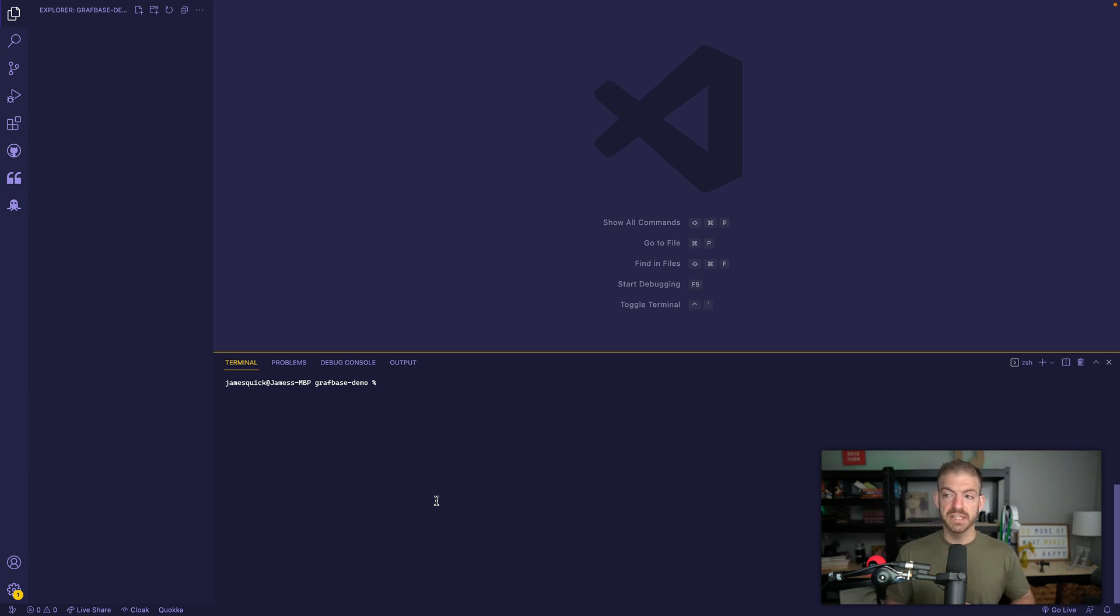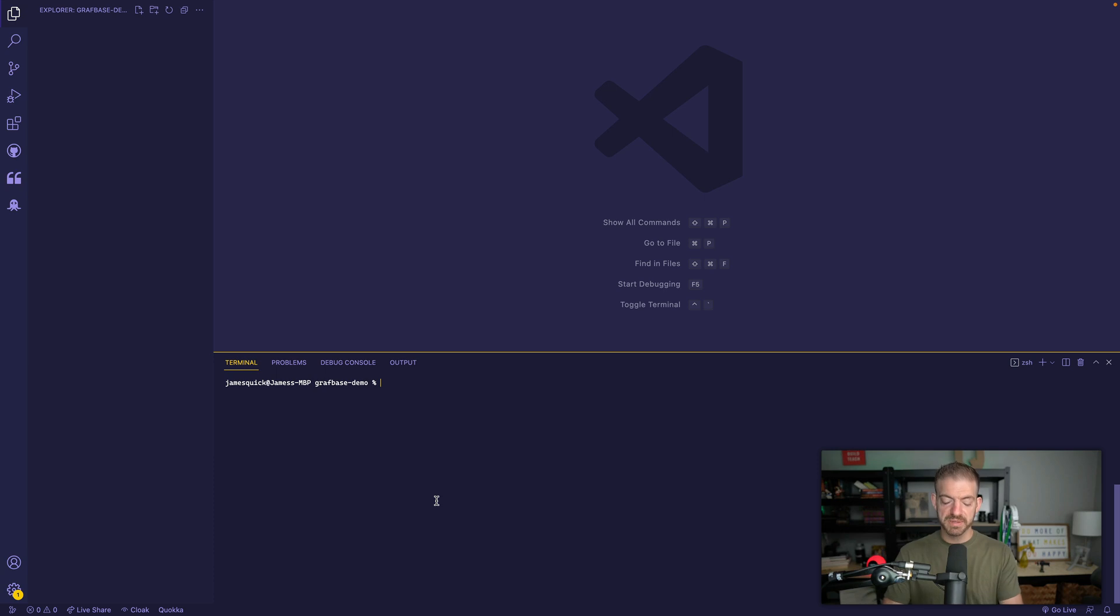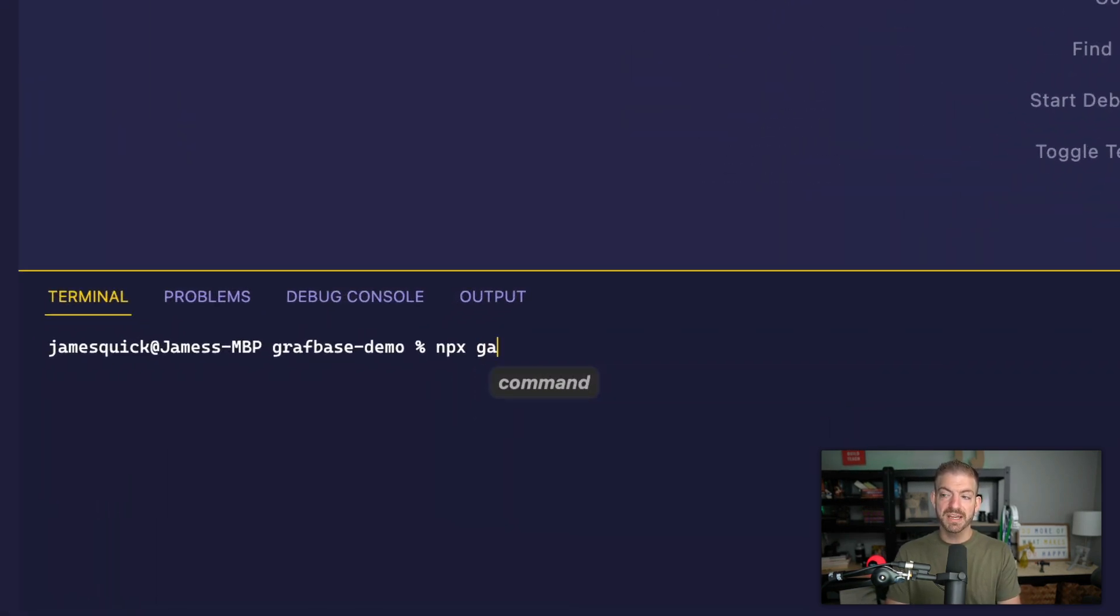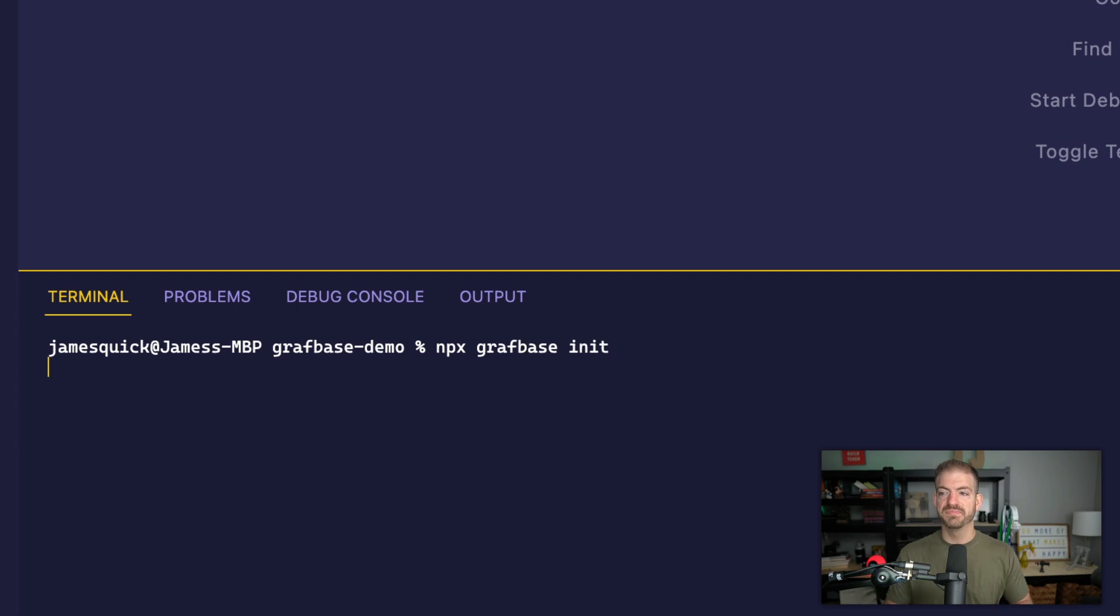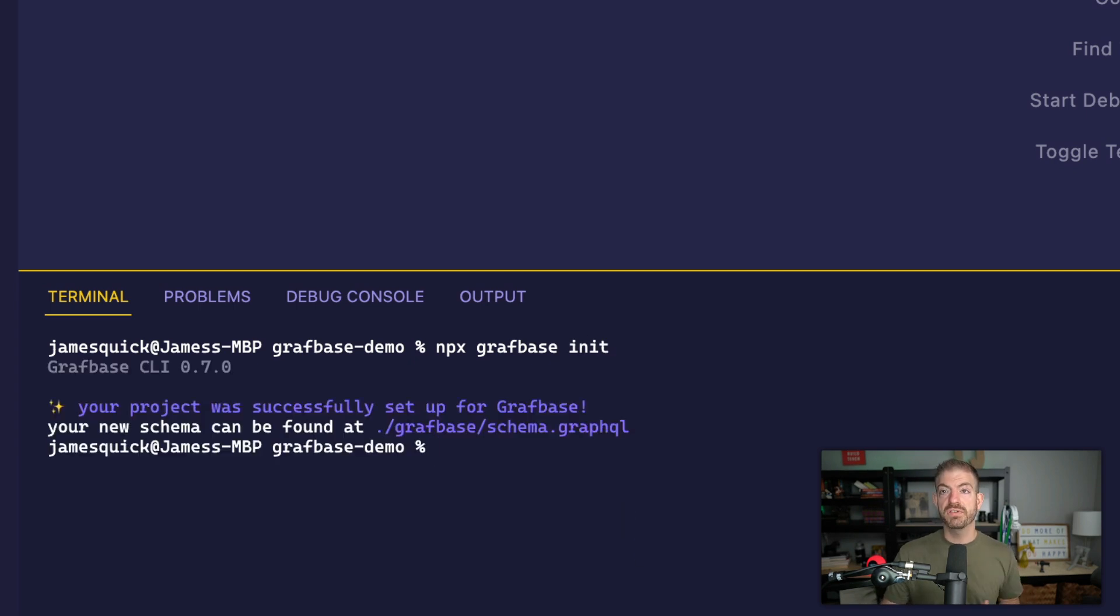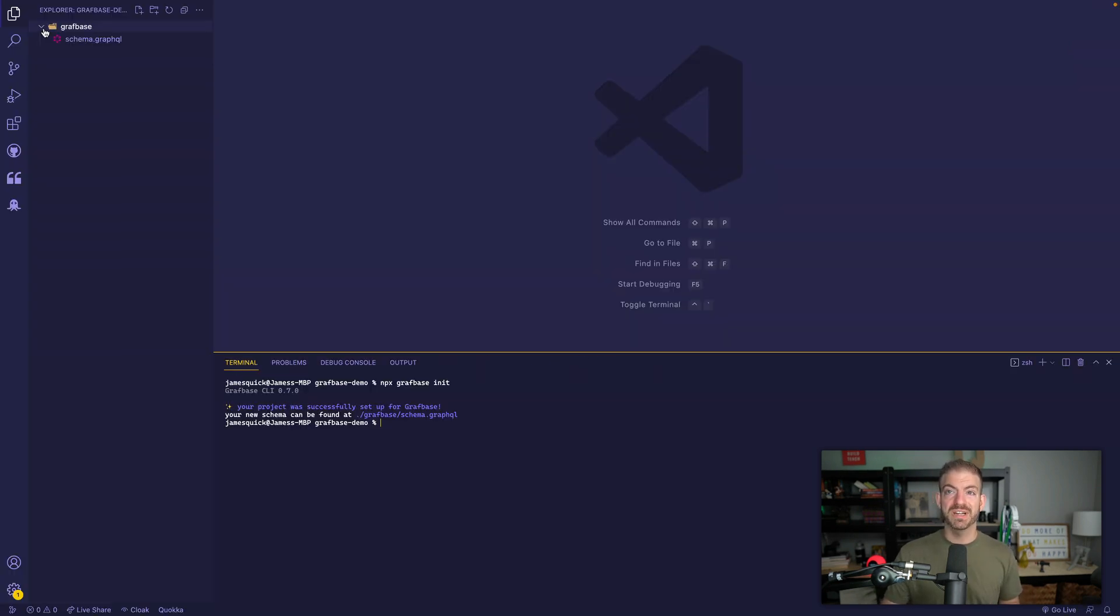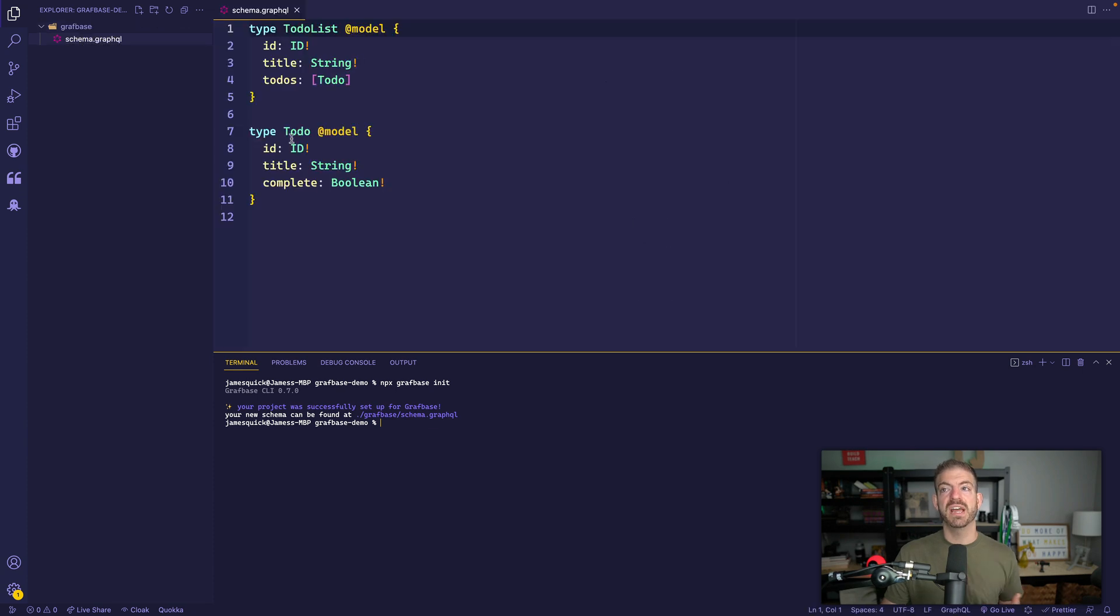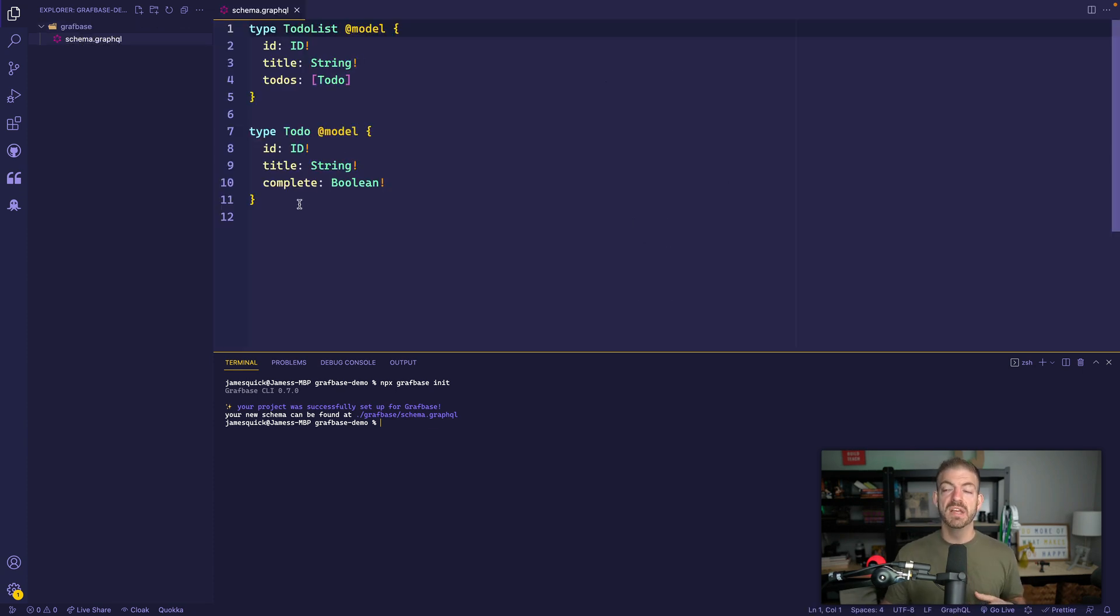Alright, so we're going to start locally here. I am inside of VS Code inside of a project folder called GraphBase demo. And we're going to initialize this by using npx graphbase init. So this will create a few files for us, mainly it's going to create a GraphBase folder and then it's going to have a schema.graphql file inside of here.